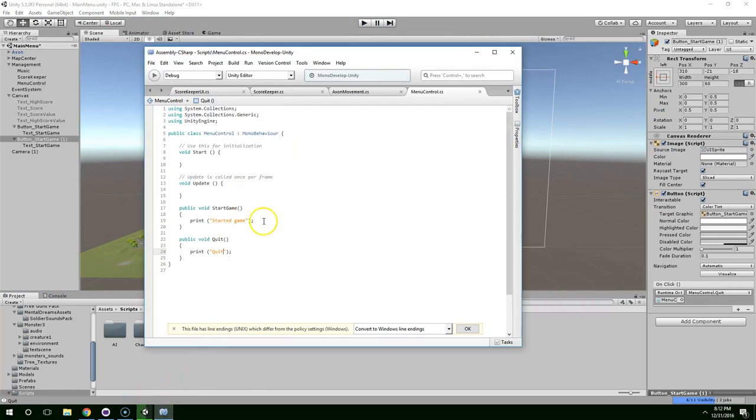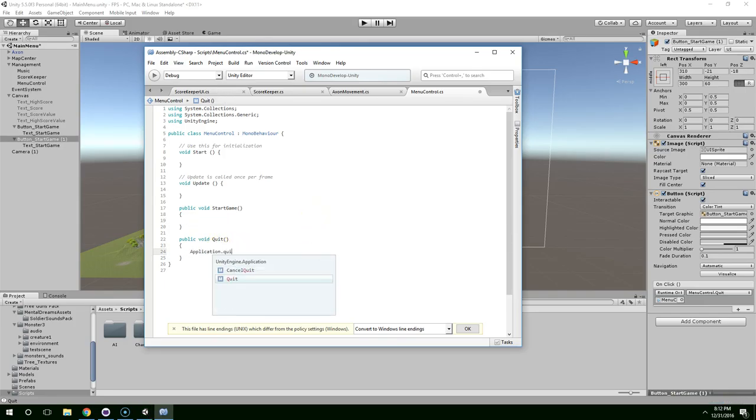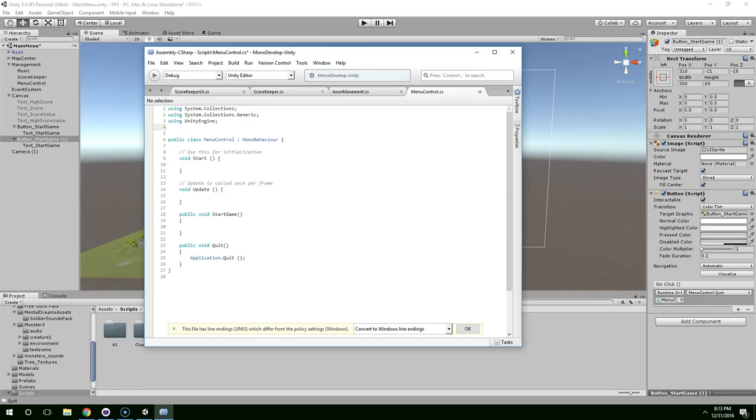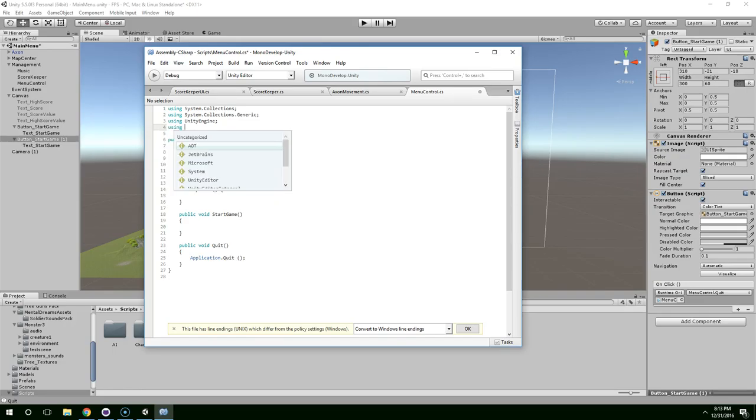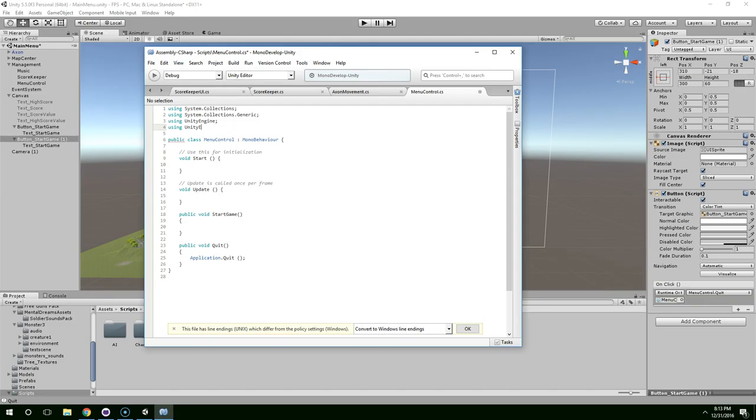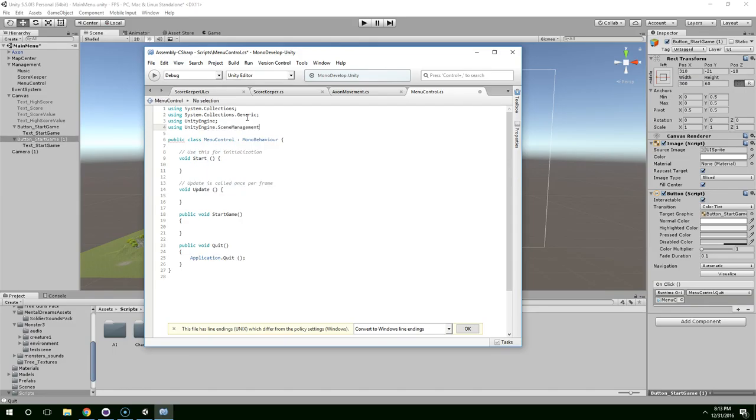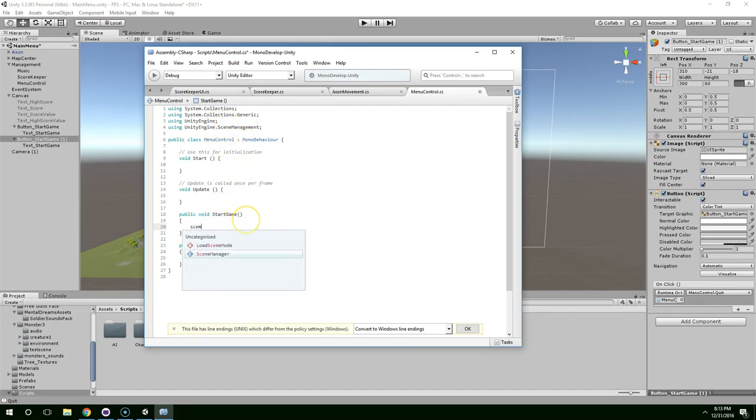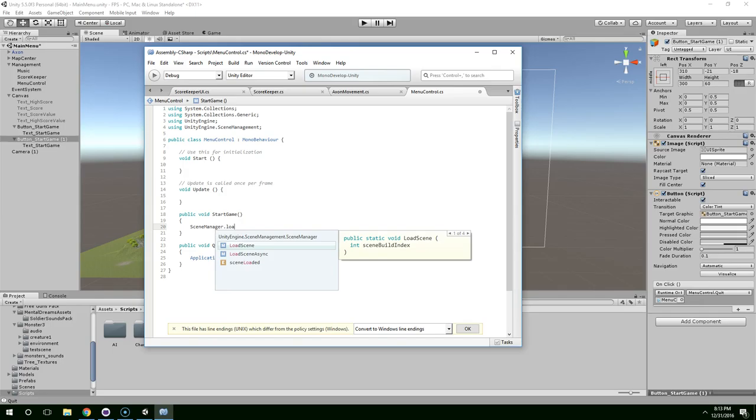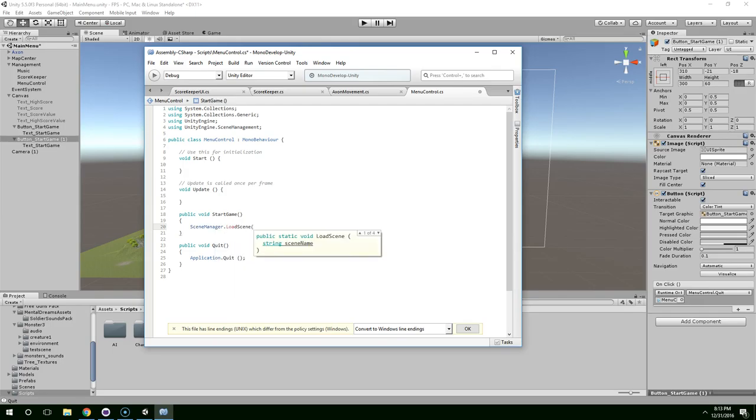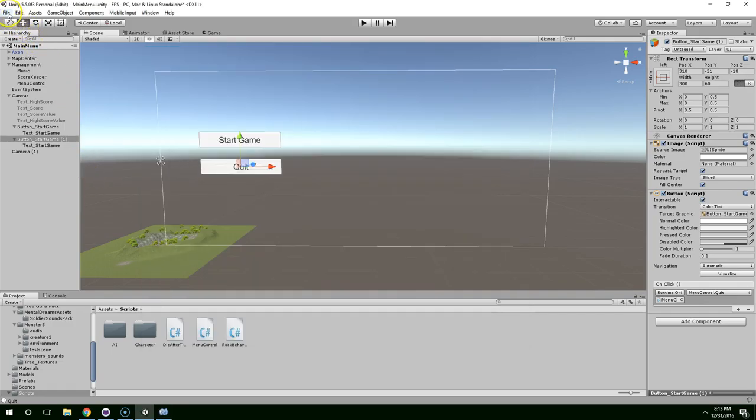Now very quickly we can fix these so they actually do their job. I think this should be application.quit. Yeah. And this we're going to have to load Unity's built in scene management libraries. So using Unity engine dot scene management. Like that. And then we can just say scene manager dot load scene. And we can give it a scene name or a scene number. I'm going to give it the number one. And then we're going to go up to build settings.